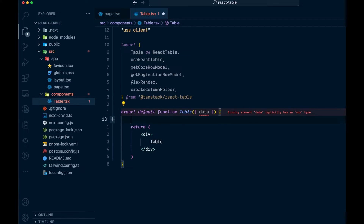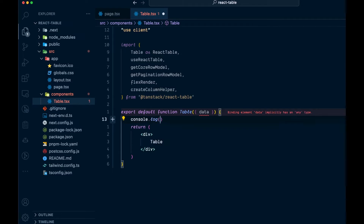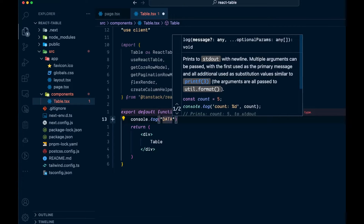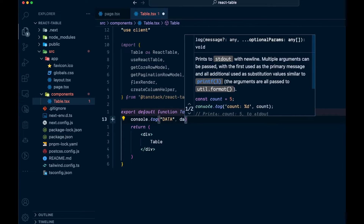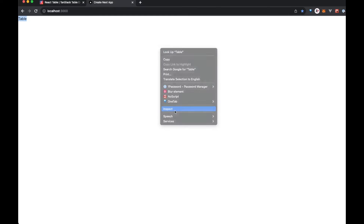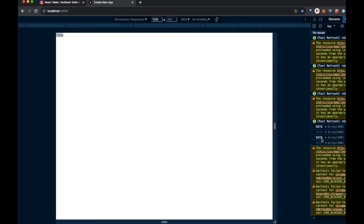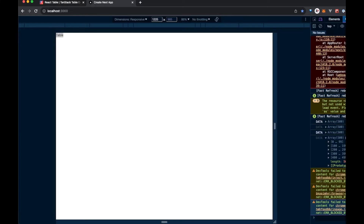Let's make sure the data is coming through. We'll console.log the data inside the table component. Checking the app, we see 'table' up there, and if we inspect and go to the console, we can see the data coming through — there are 500 entries. So we got a lot of data coming through, which is good.